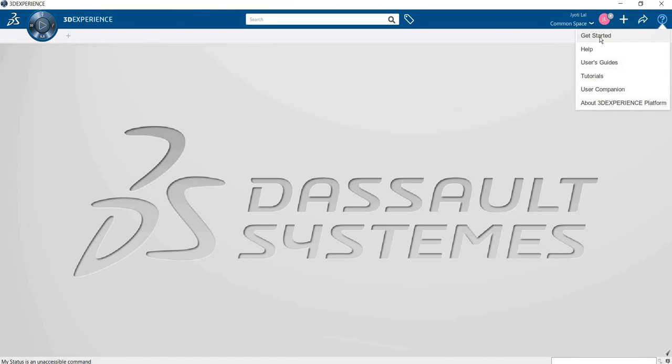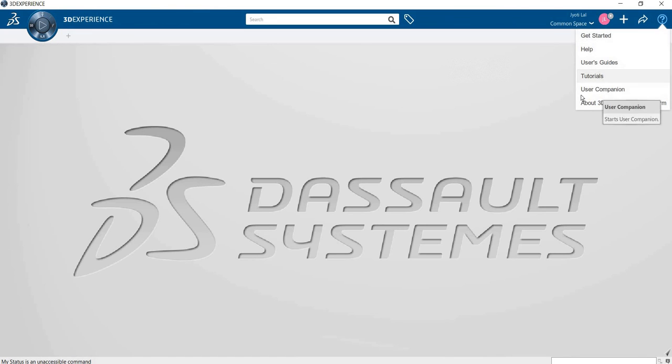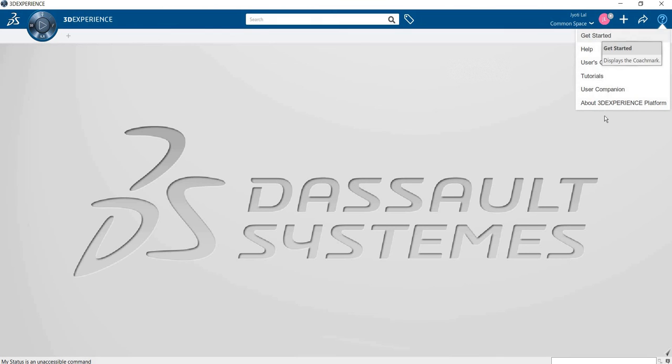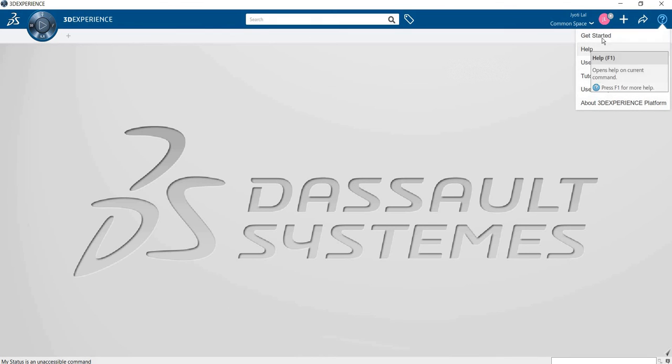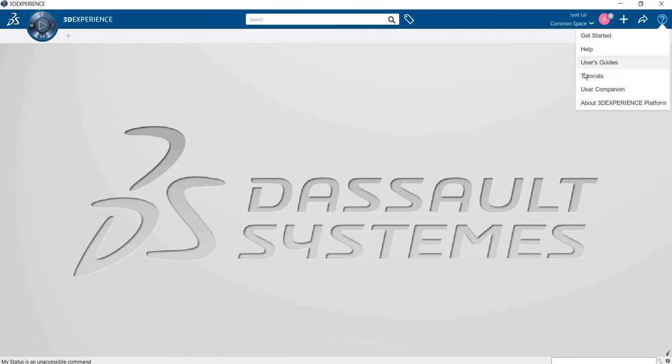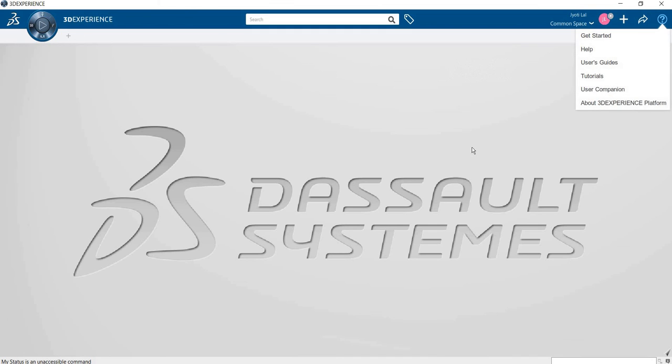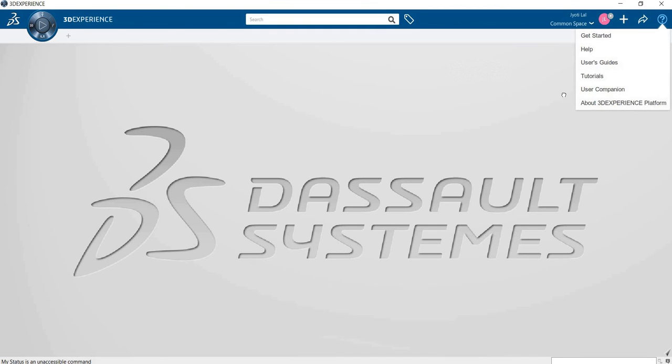This question mark is for help. It's just about helping - like get started, help, user guide, tutorial. It's giving some brief idea on how to approach your commands.